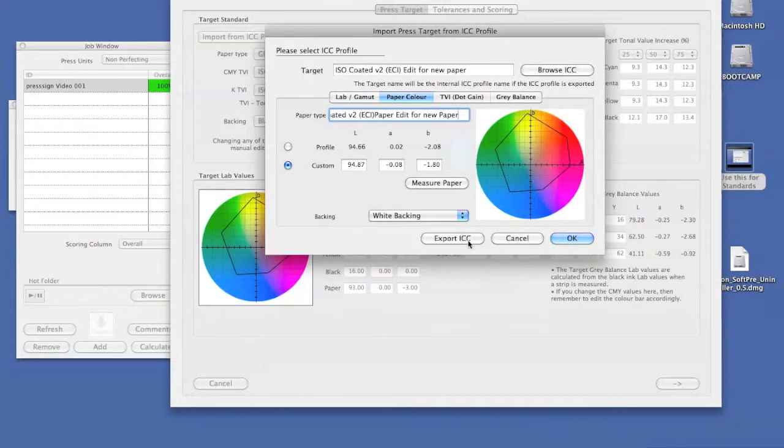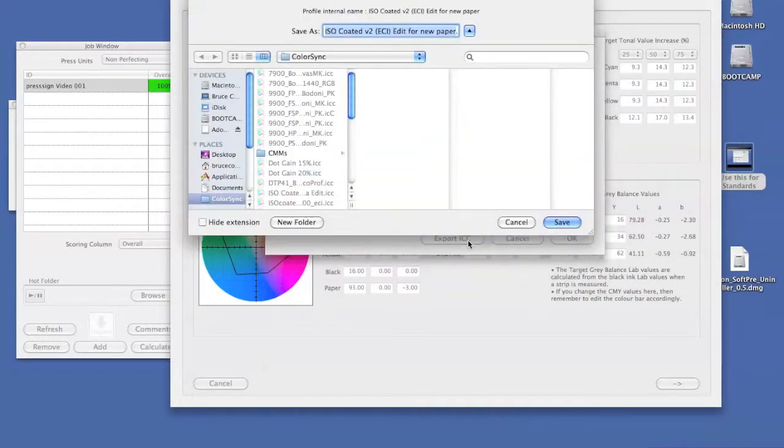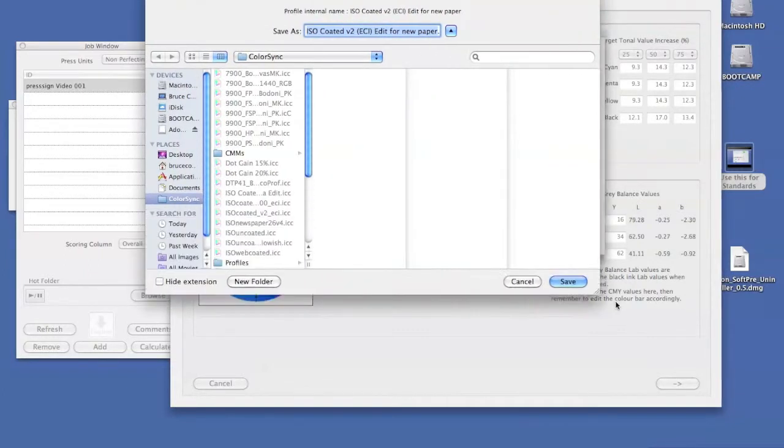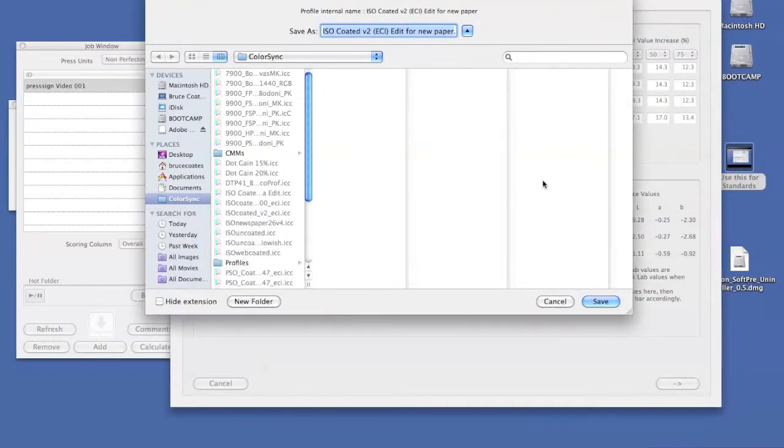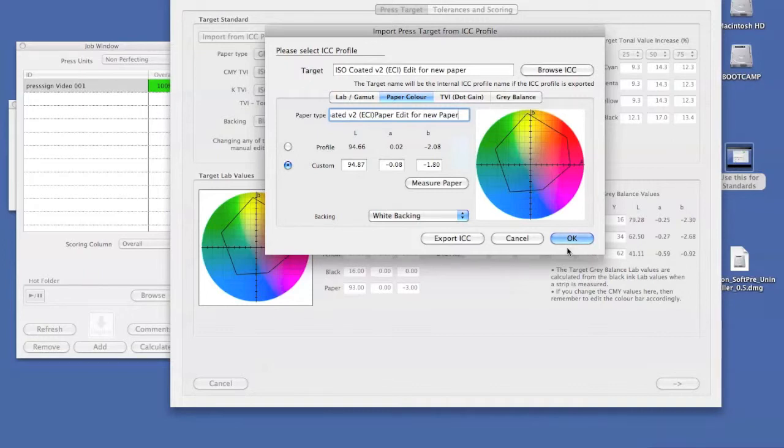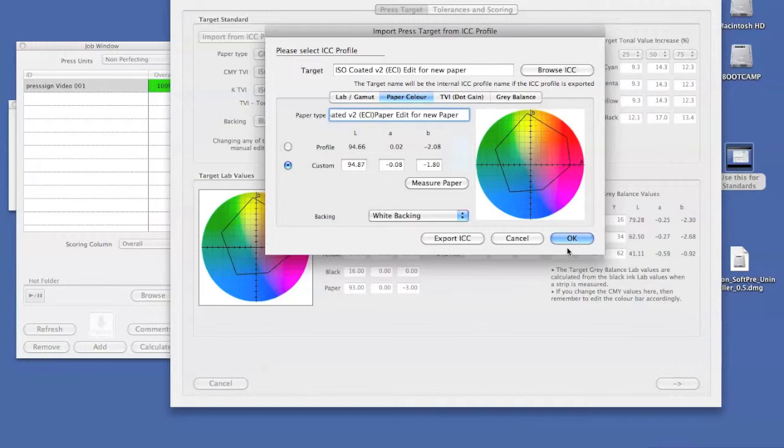Once we've done this, we can export the ICC to wherever we need to. That's a standard ICC profile that can now be used, for example, in a RIP, or if we're using something to render to a soft proof, that can be used as the destination profile in the same way that we could have used the ISO coated previously.